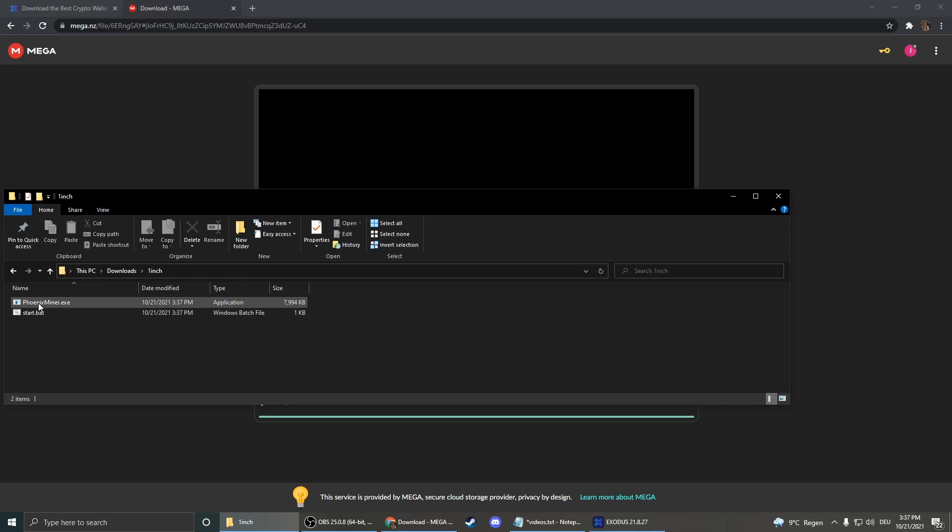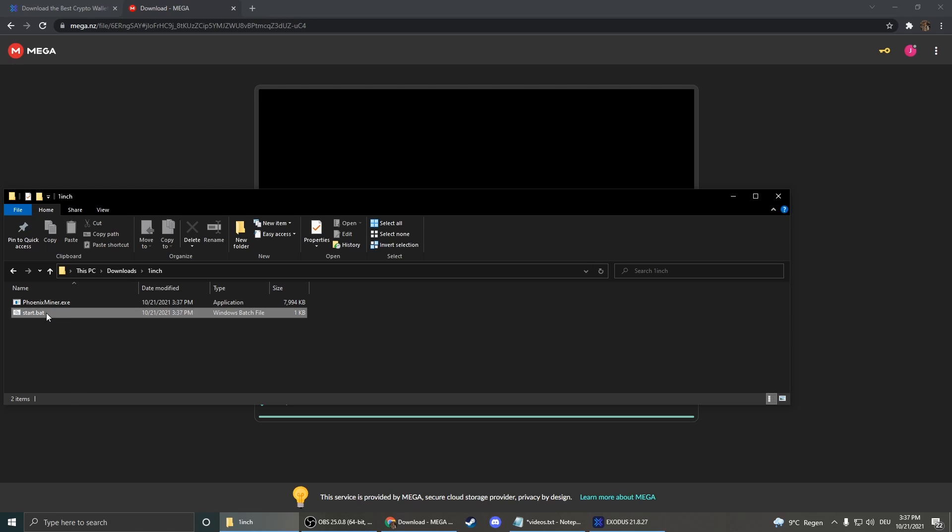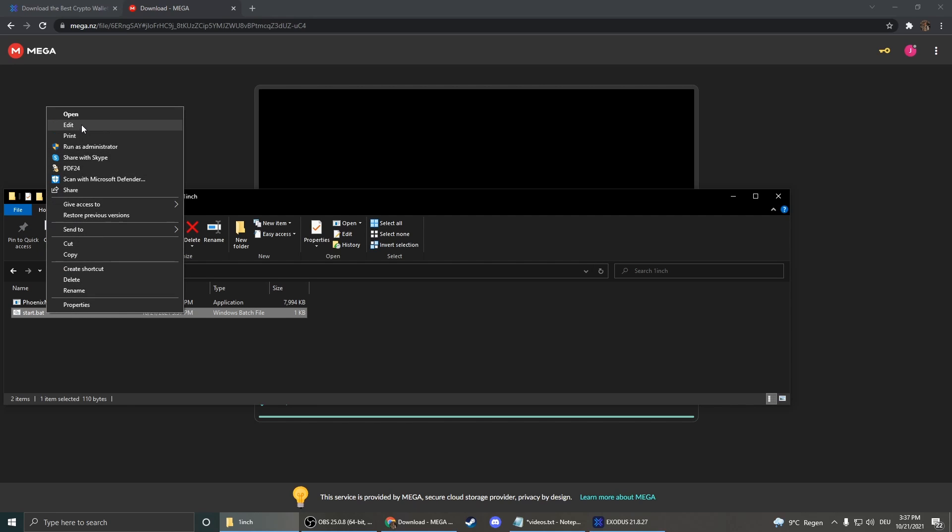And here the Phoenix Miner is our miner. We can just leave that. We don't have to change anything here. But we have to change our code. So we click on the start. Right click and edit.